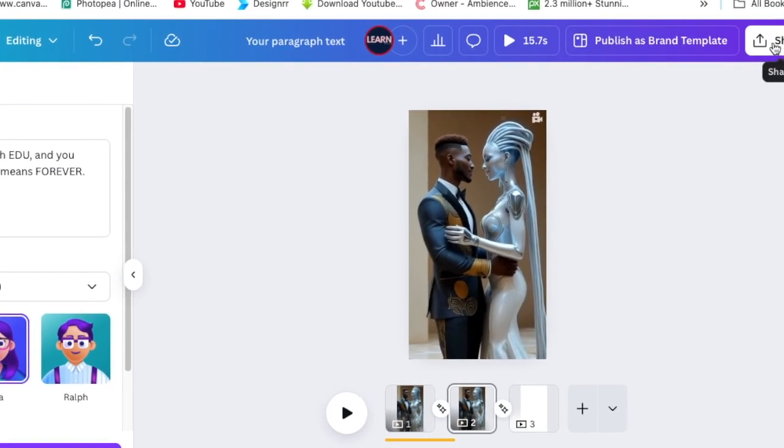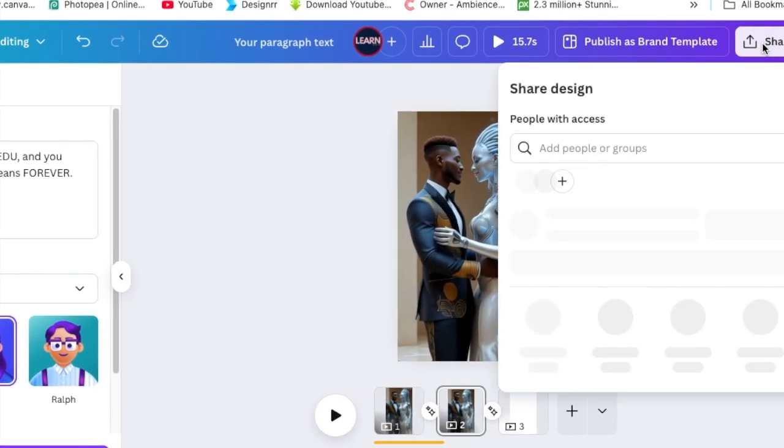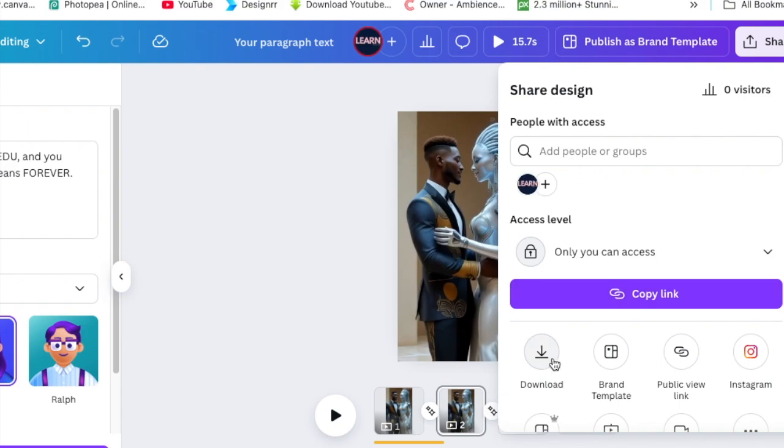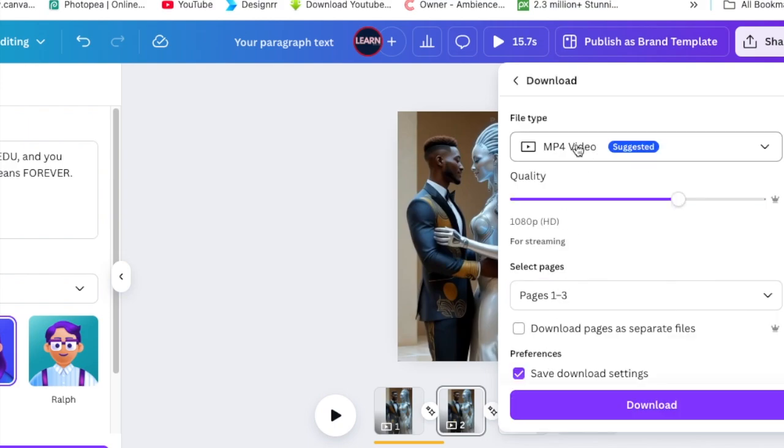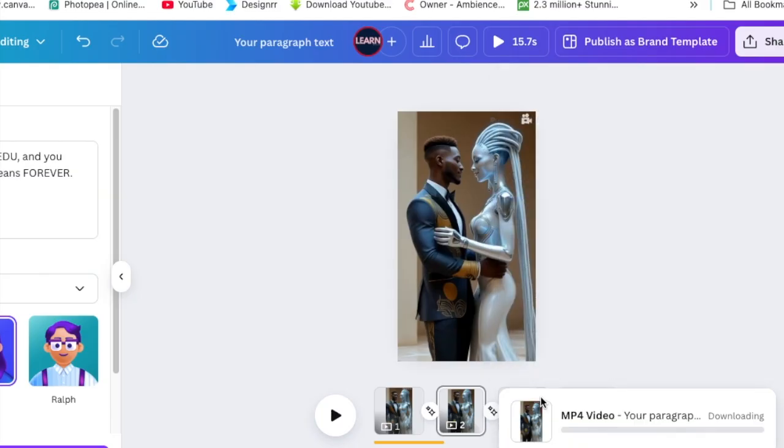Once you're done and you're happy and comfortable, you just download this. You're going to click on Share, then click on Download, select MP4, and select Download. Then it's downloaded. I think it's pretty cool.